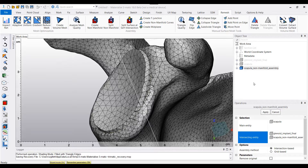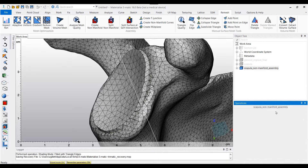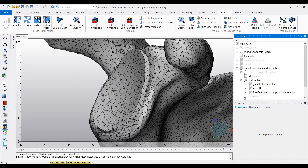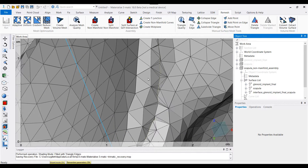Within this brand new entity in our object tree, you can see how the creation of a non-manifold assembly actually creates three separate surface sets. We have our main entity — the scapula — then a surface set specifically for our glenoid, and finally a separate surface set for the interface between the scapula and the glenoid. Notice if I zoom in to the boundary between the glenoid and the scapula, we now have nodes being shared by the implant, the glenoid, and the scapula itself.